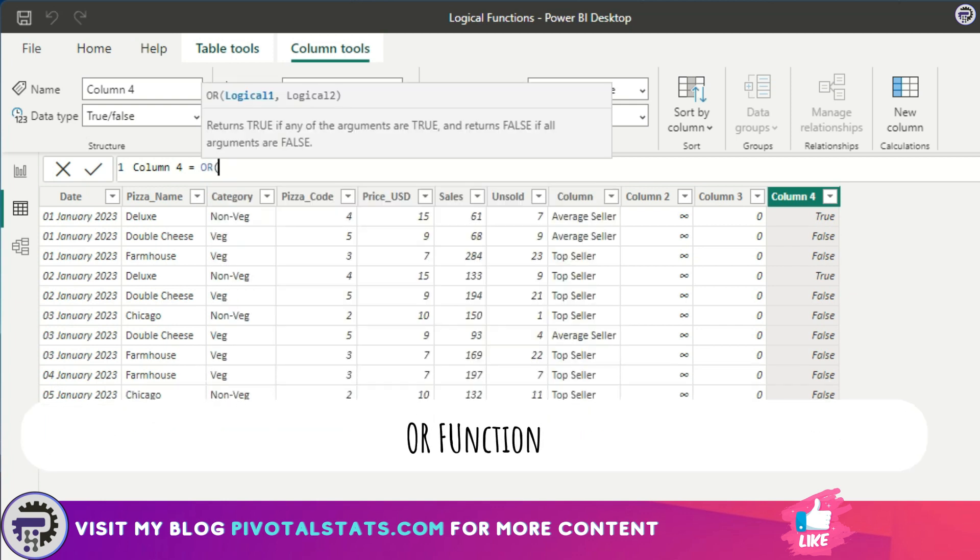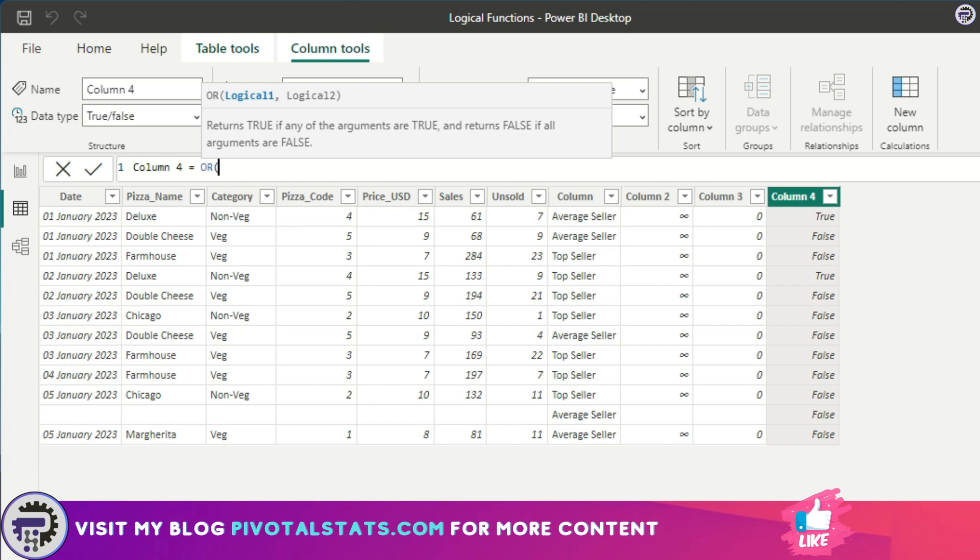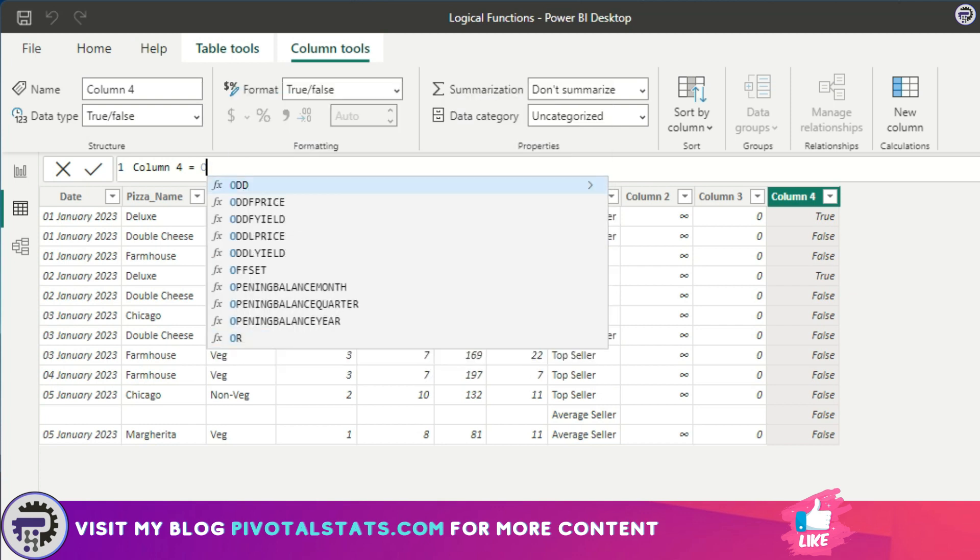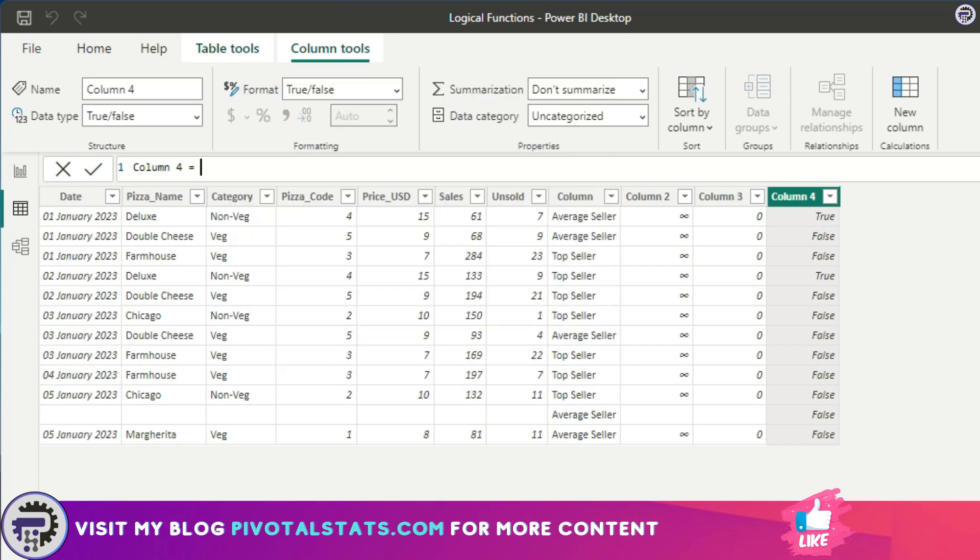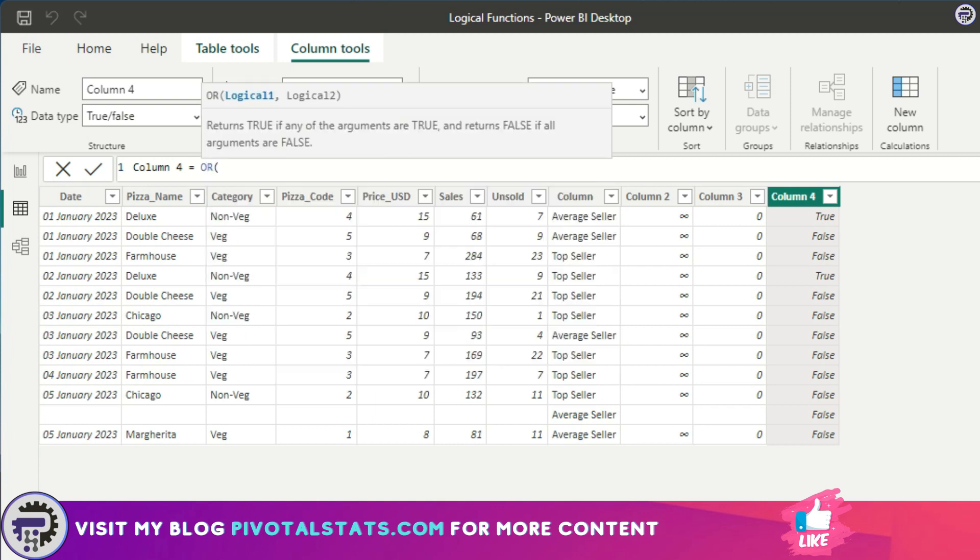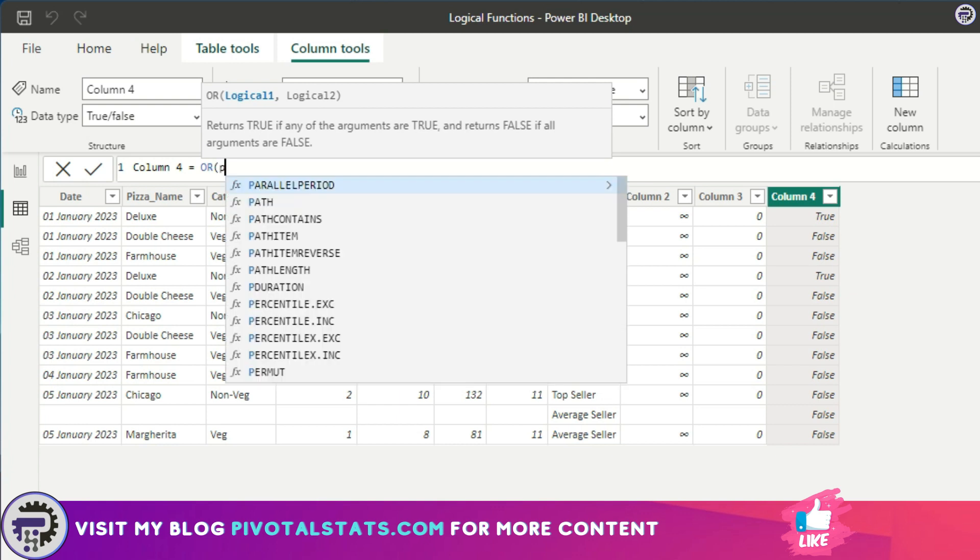OR is similar to AND. Again, when you write it like this, you only have two options, two logical options. But another way to write OR is a double pipe sign, and we're going to get to that in a while. When you're using a normal OR, let's say the condition is you want to see if pizza name is equal to Double Cheese or category is equal to Veg.